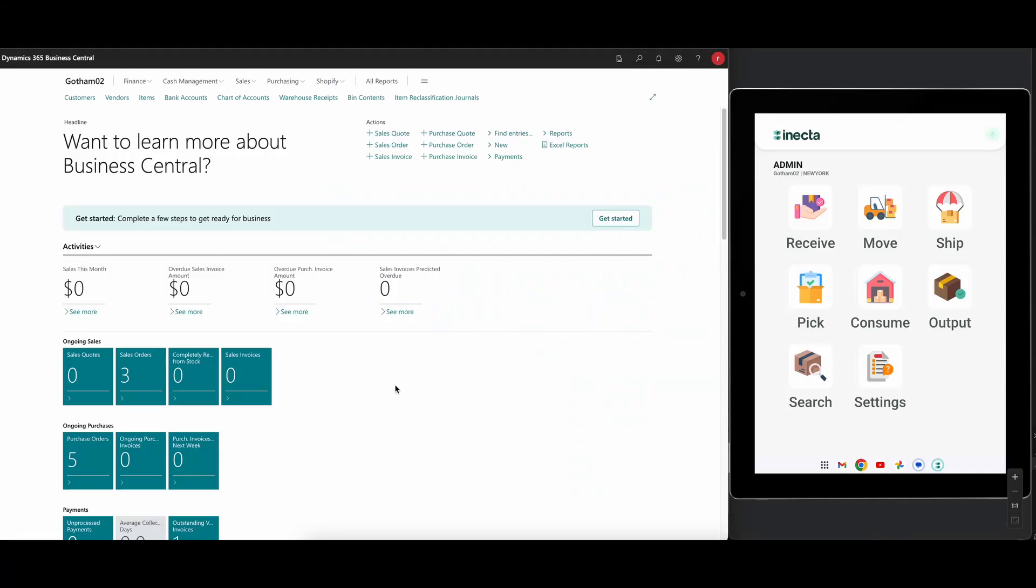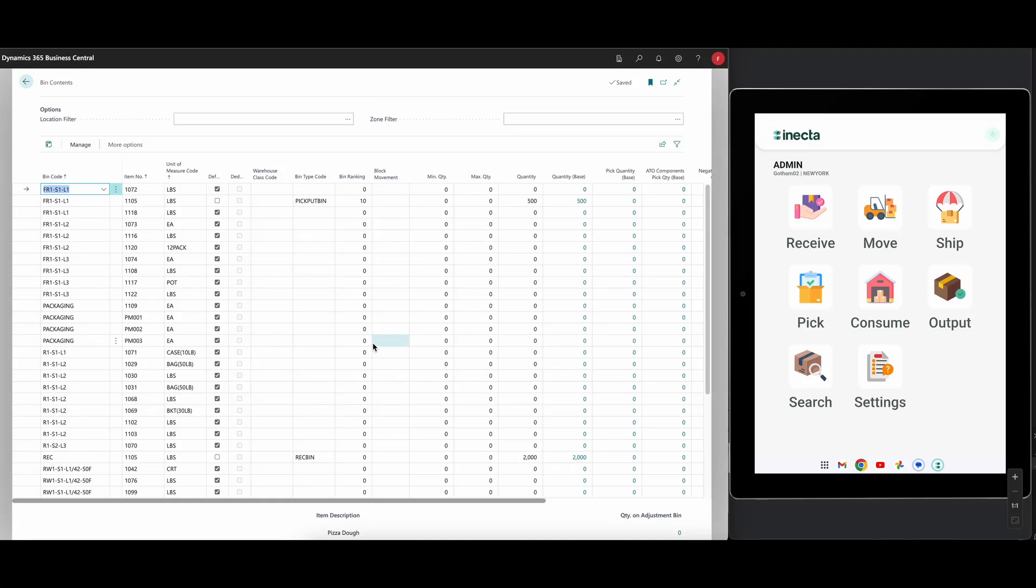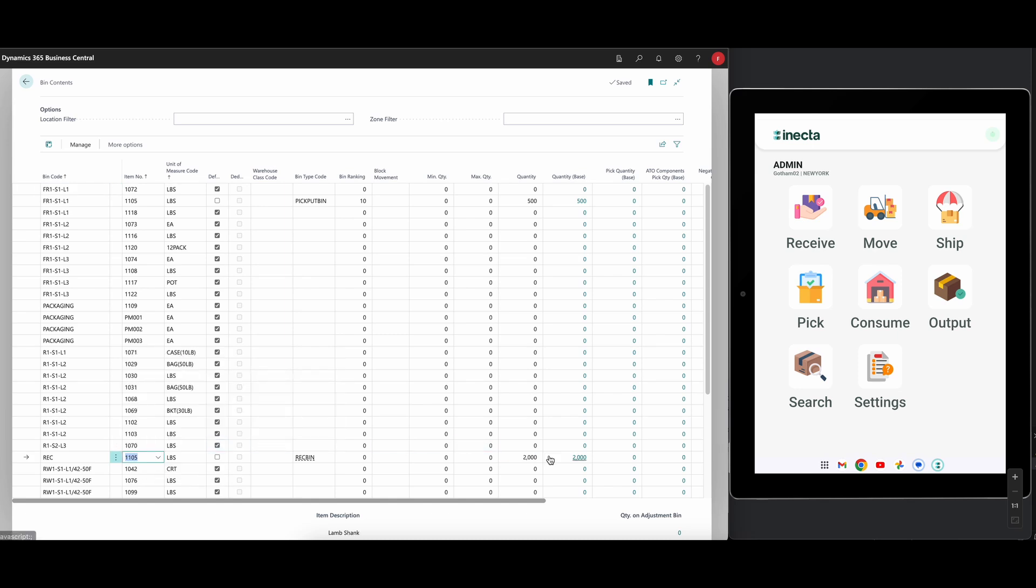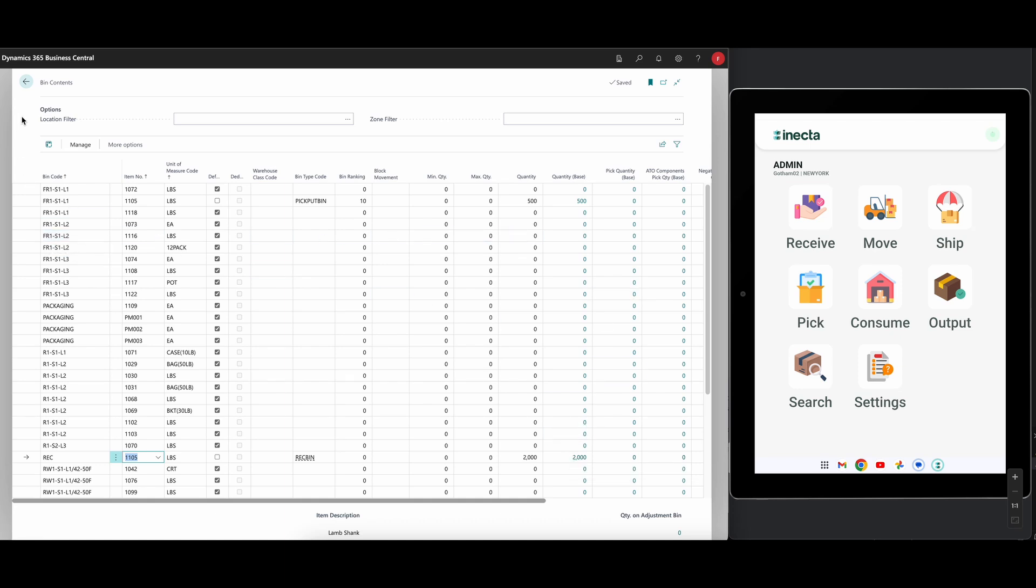Now we're going to move the product from the receiving bin to a storage bin. So let's go into bin contents first and just remind ourselves where we're at. So in my receiving bin, I have item 1105, which is the lamb shank. I got 2000 pounds right now of that. And what I want to do is just move that into one of the storage bins, we can just put it into the freezer. So freezer one, level two, I think this might be shelf one. So let's put it in here, we can just put all the 2000.